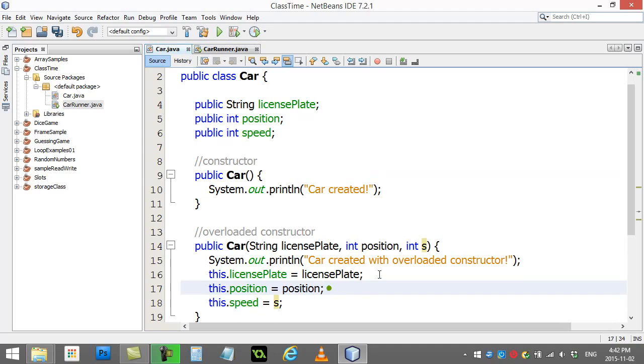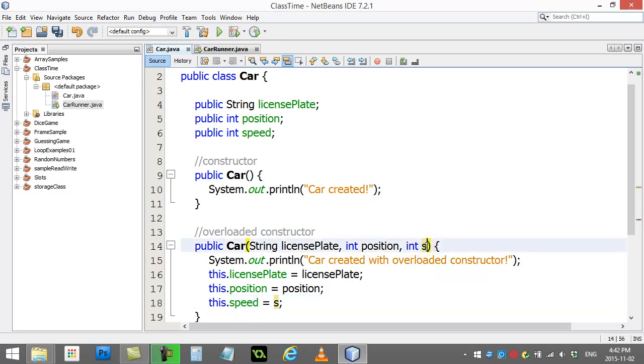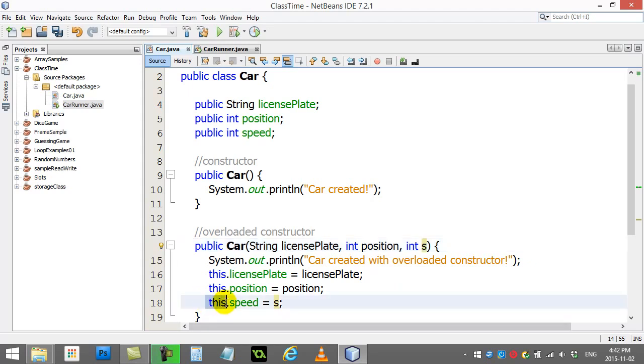Now, why would you want to do it? In reality, I wouldn't bother doing it. Because now in the documentation of your class, it just says s. It was much better when it said speed, because that's what it was. You were passing in the speed. The only real advantage is you don't need the word this anymore.